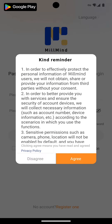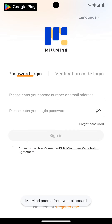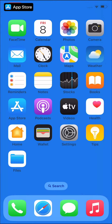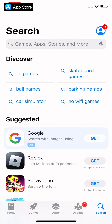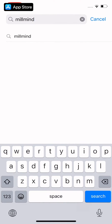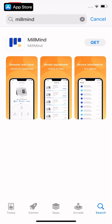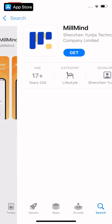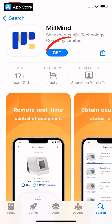Click allow to allow the software to send you notifications, then click agree to agree to our user agreement. The software is installed. If you are using an iPhone, open the App Store, enter MoMind and click search. Find the MoMind software in the search results and click get to download.